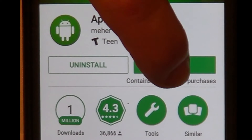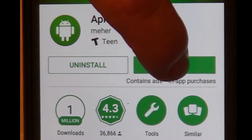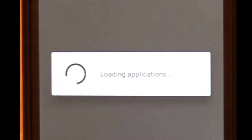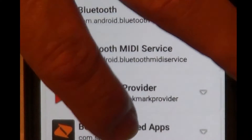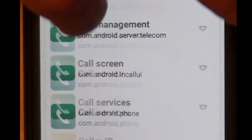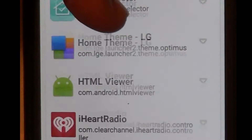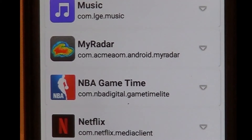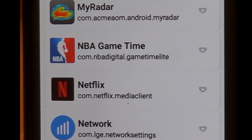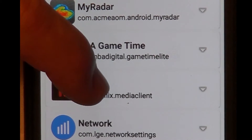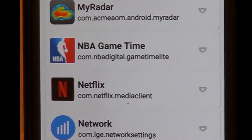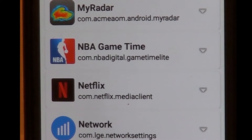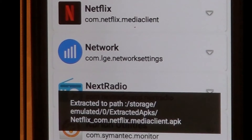After APK Extractor is installed, you open the program. It loads your applications, and then you look for the app you want to extract. You can keep scrolling or type in the search to look for it. Go into the Netflix app, click on it, and it says Extracting. Note where it puts the file — I'll freeze that on screen so you can see where it puts the actual file.